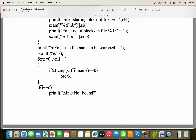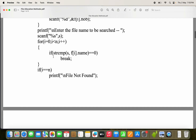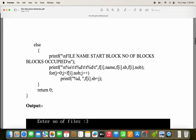If the string is not present in the list of file names, i will reach n (value 3), making the condition i < n false. Then we check if i equals n — if true, 'file not found' is printed. But if the break was executed, i and n are not equal, so the else block executes. In the else block, we display the file name (f[i].name with %s), starting block (f[i].sb with %d), and number of blocks (f[i].nob with %d).